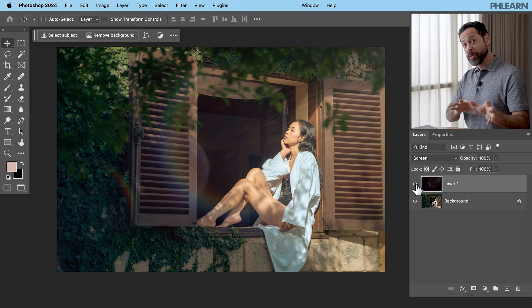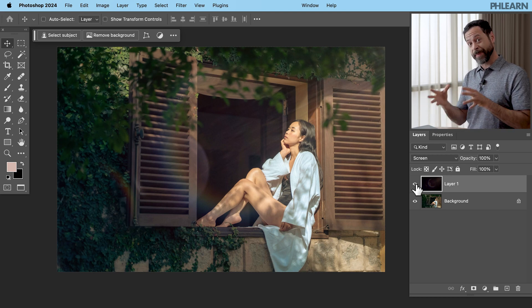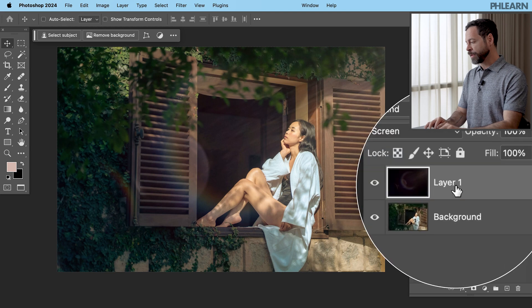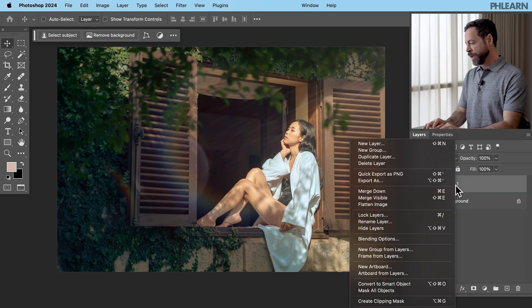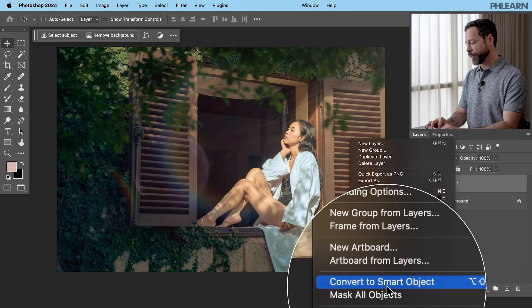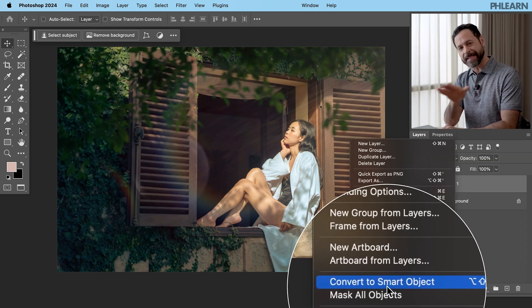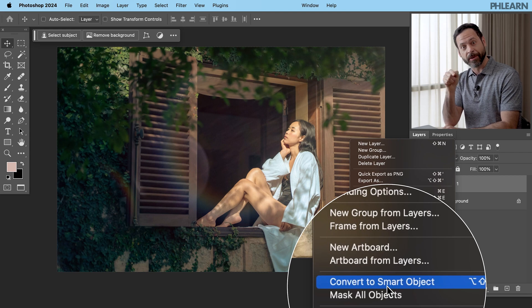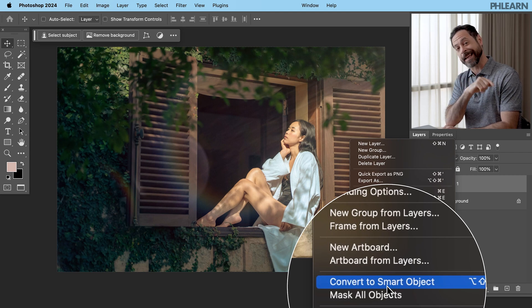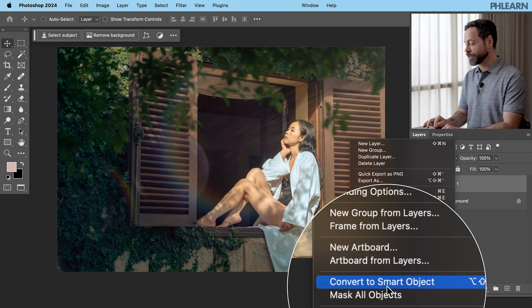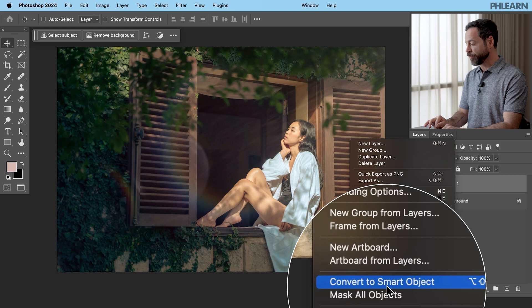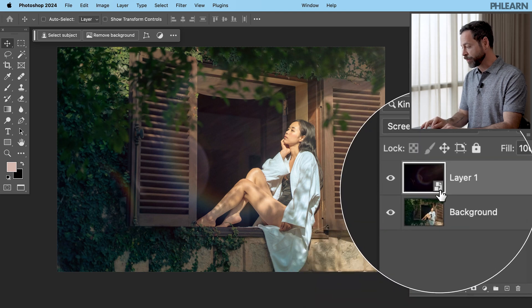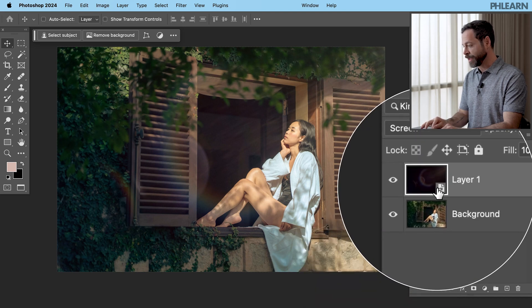Now before we're going to use Adobe Camera Raw because it's a filter we're going to right click here on the layer and we're going to go down to convert to smart object. Anytime we're going to use a filter in Photoshop make it a smart object first. That way you can undo that filter or change those settings at any time. So let's go ahead and click on convert to smart object. We have our little smart object icon.